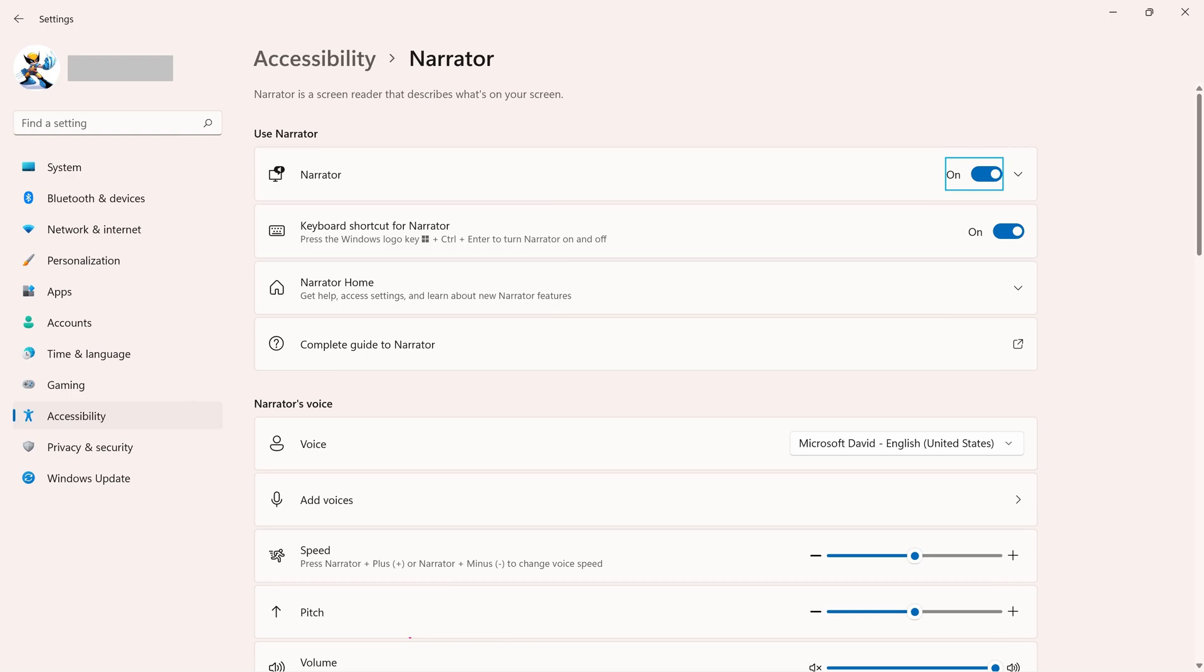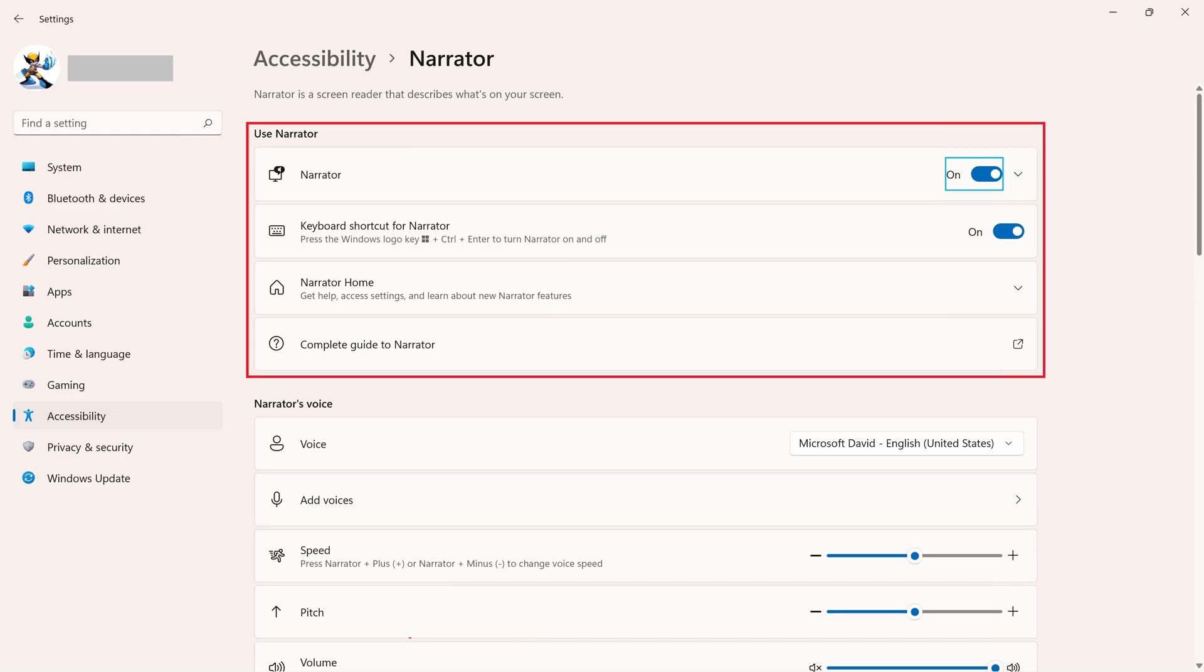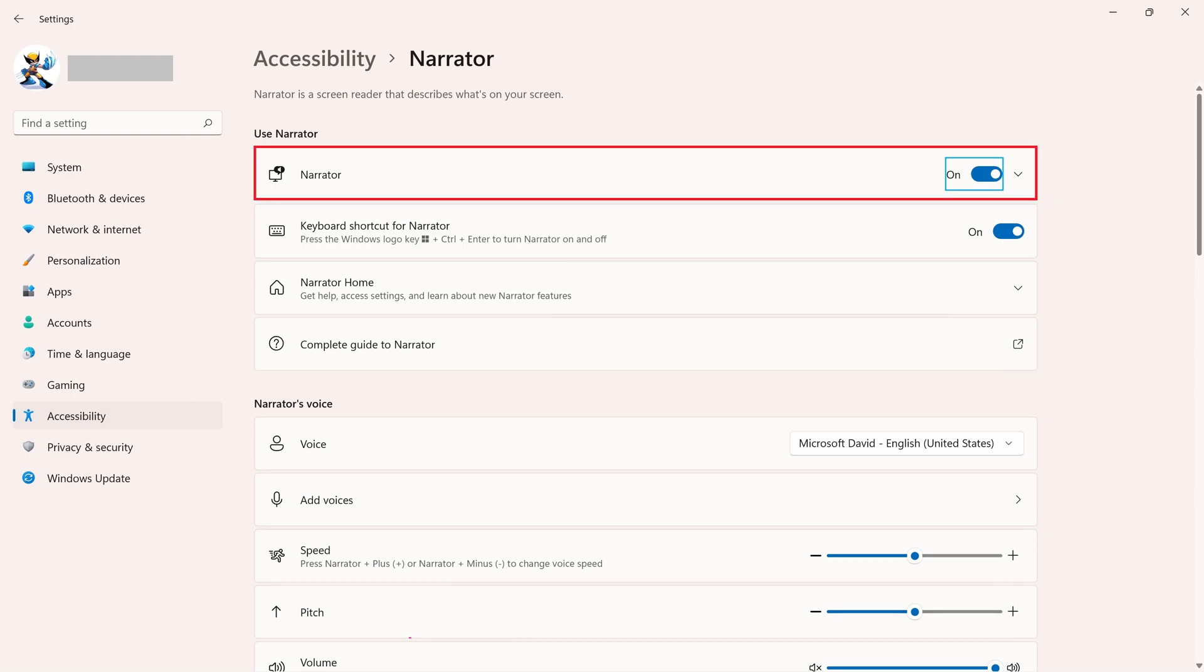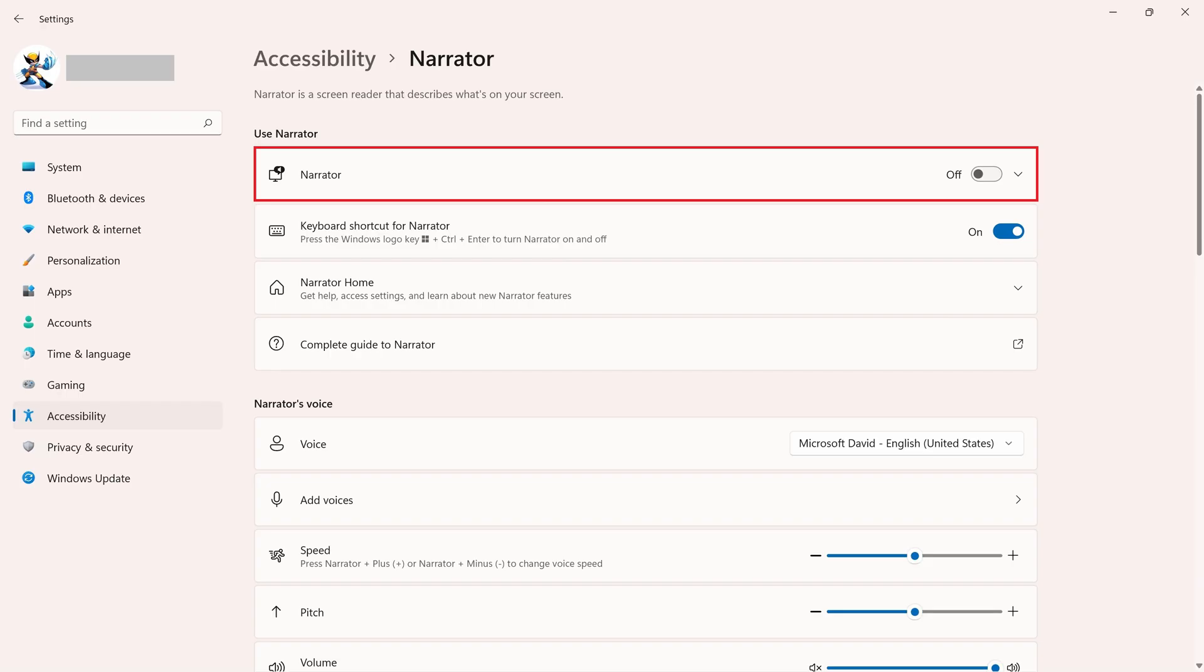Step 4: Find the Use Narrator section, and then click to toggle off Narrator. The screen reader Narrator will be turned off on your Windows 11 computer.